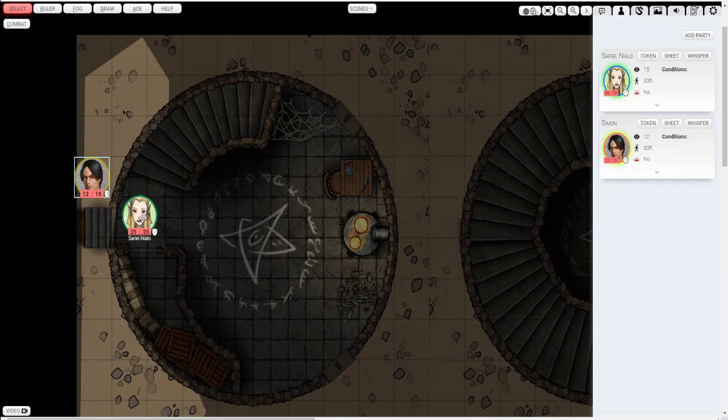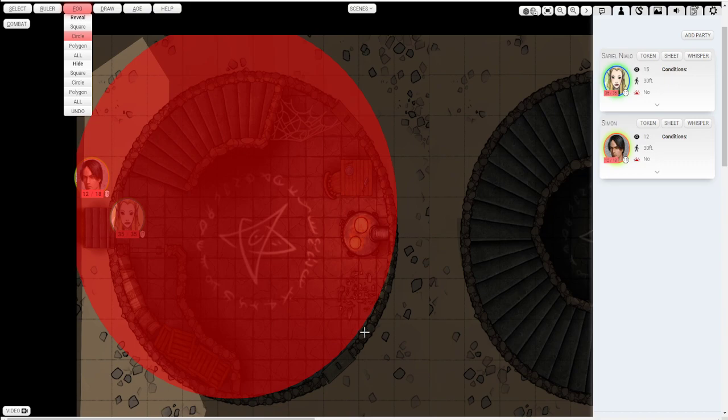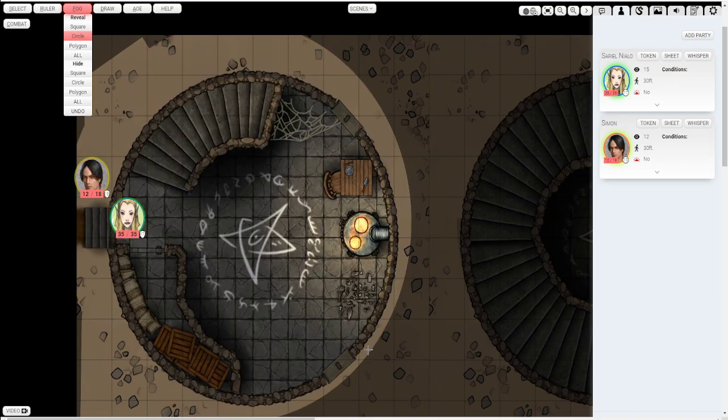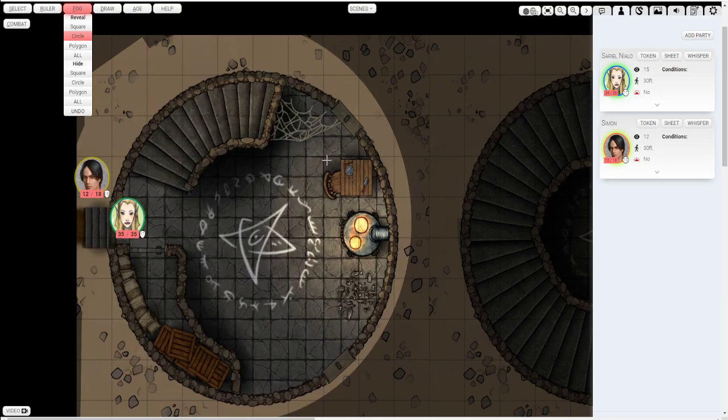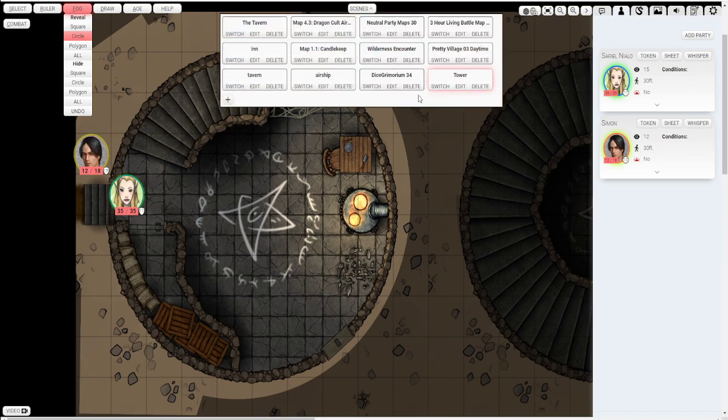Alright. They head on in and let's reveal a little bit. So let's go ahead and do a circle since this is a circle. Now the players will be able to see that whole area from that fog. Pretty simple to use.